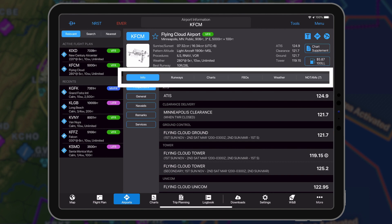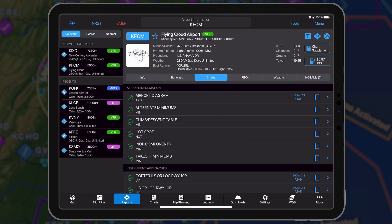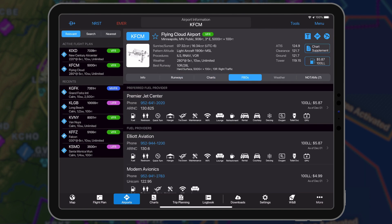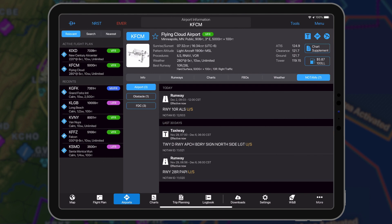A horizontal navigation bar simplifies the workflow, making it easier to access runway information, charts, FBOs, weather, and NOTAMs.